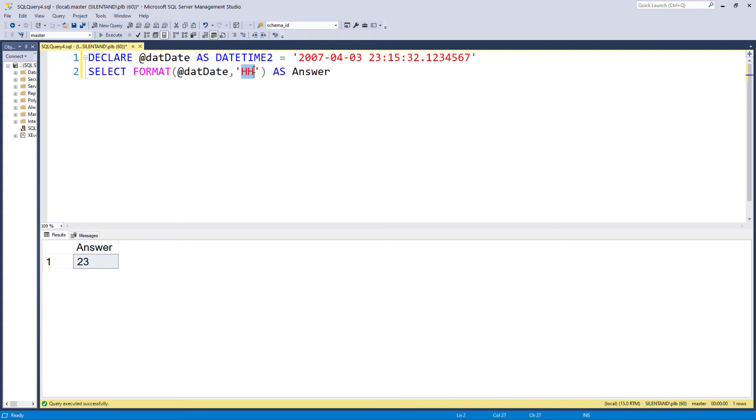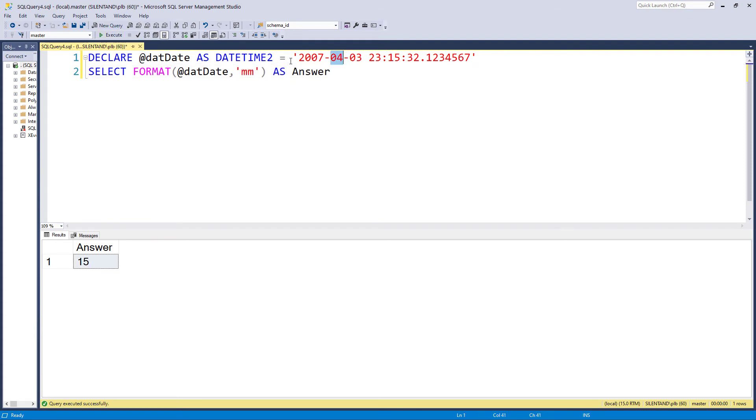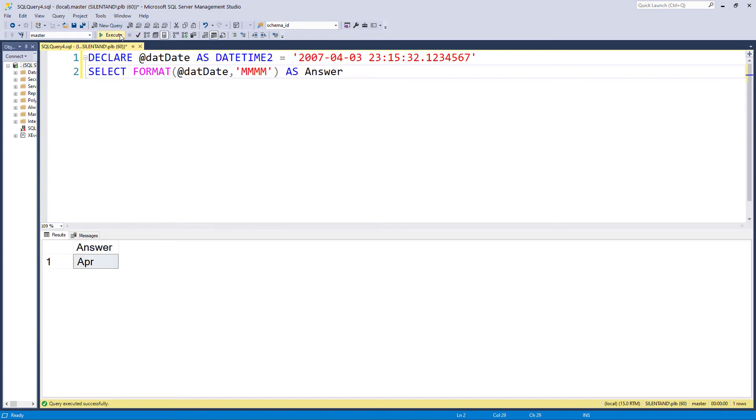Now you may notice that M is for minutes. How can I get months then? And that again is a capital. So this is capital M gives me the number of months. And again, I can change the locale, the culture, so that I can get it in a different language.